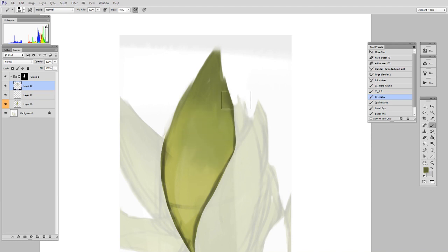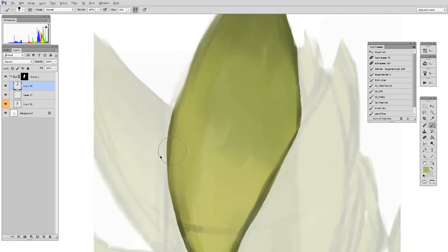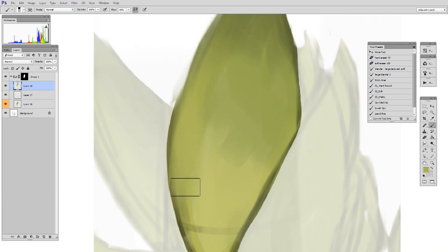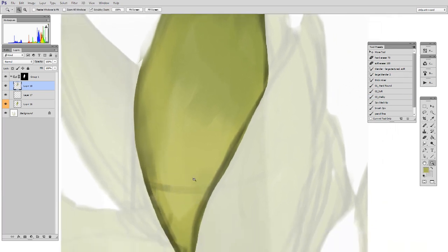When I do this, you'll see the lines stop being lines and just become tone. So here as this leaf sort of rolls around the edge, it gets a little darker on the edge, but it's not a line as it was before. Now it's just a transition from green to kind of darker green.